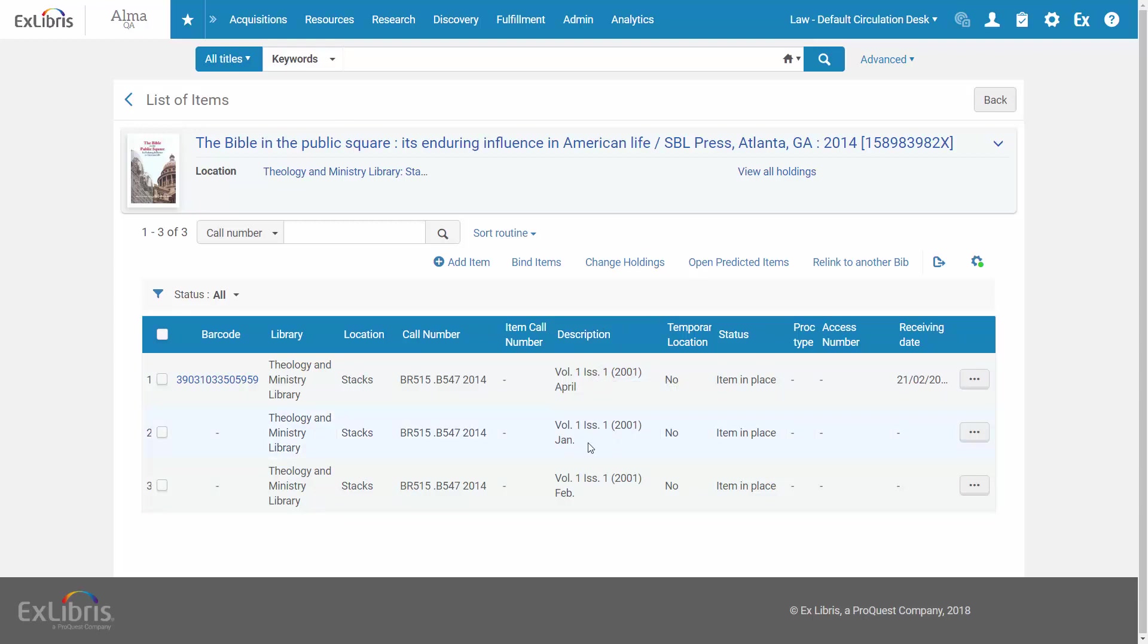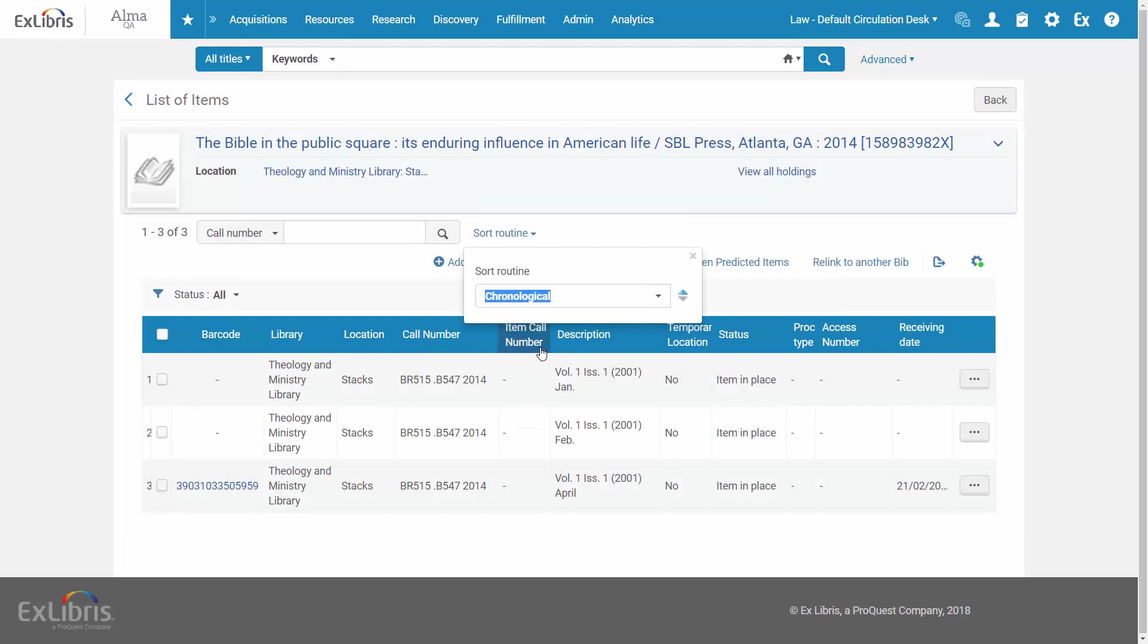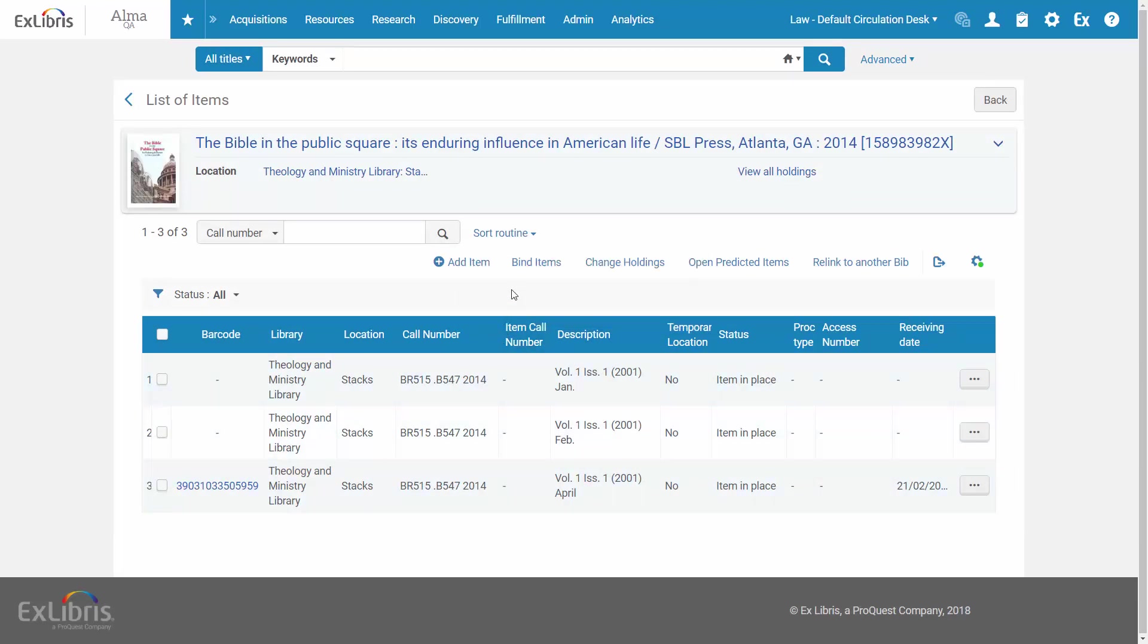To sort chronologically, I go to the Sort Routine drop-down list and select the Chronological Sort Routine. The items are now sorted chronologically.